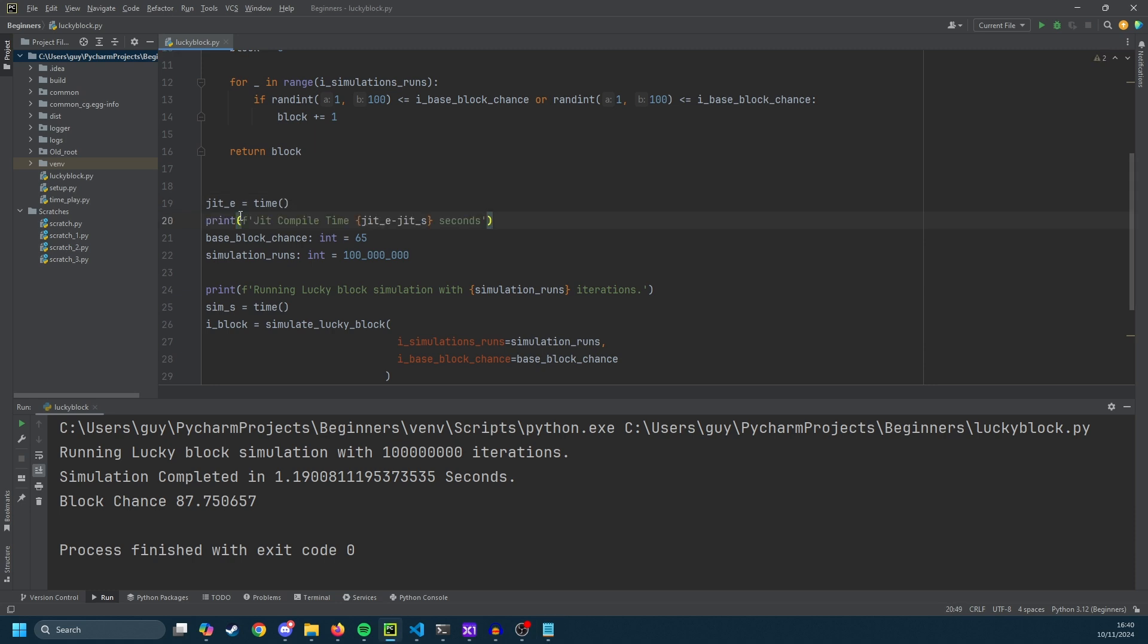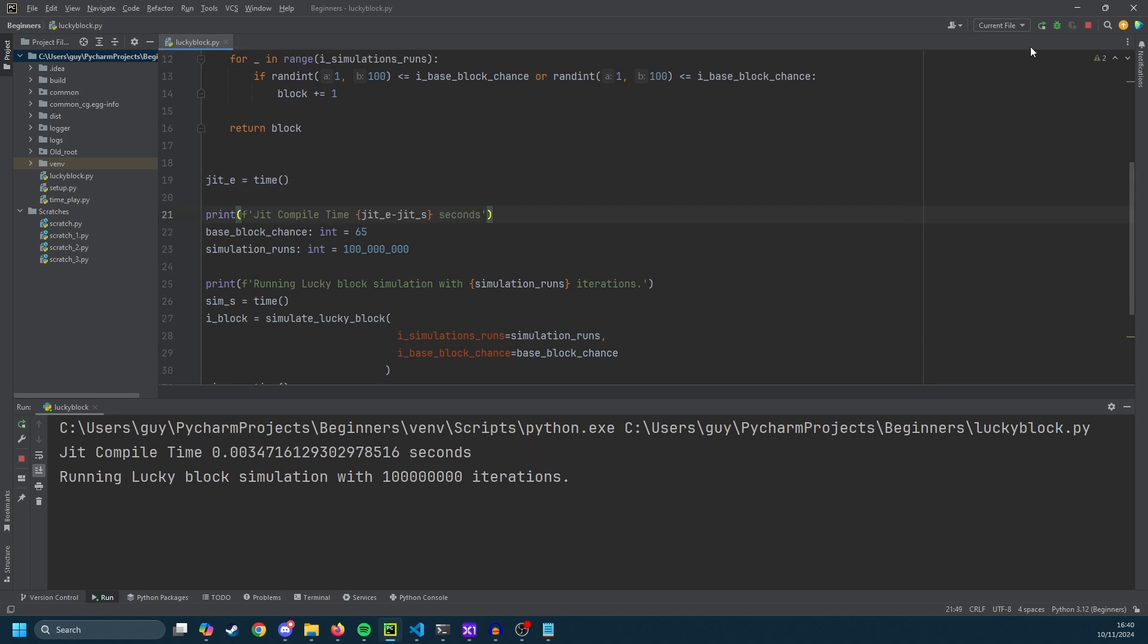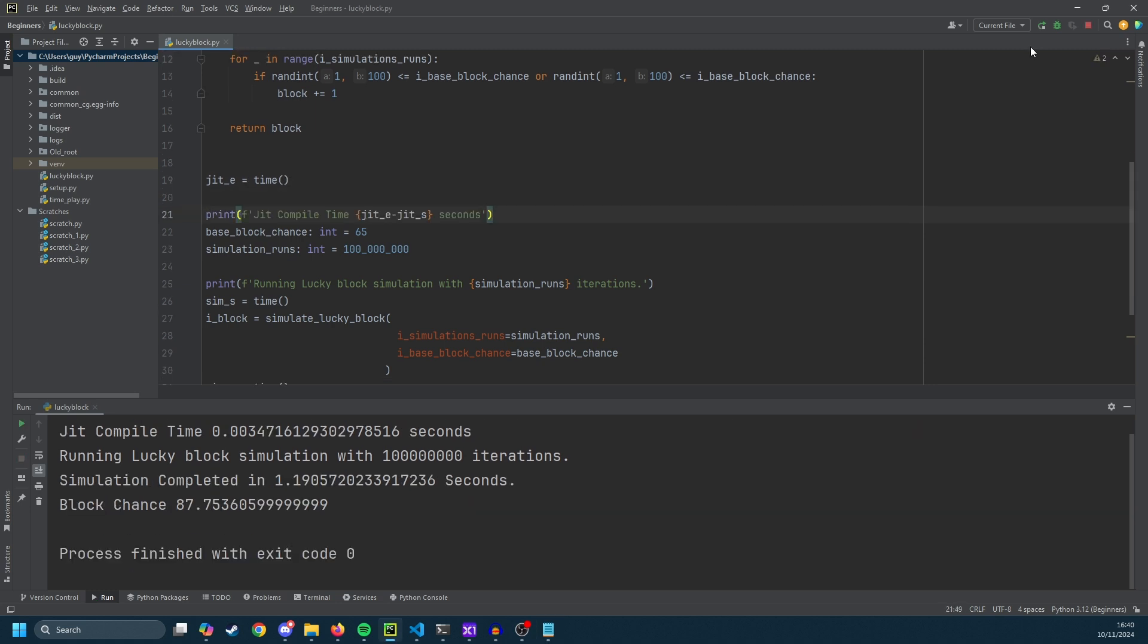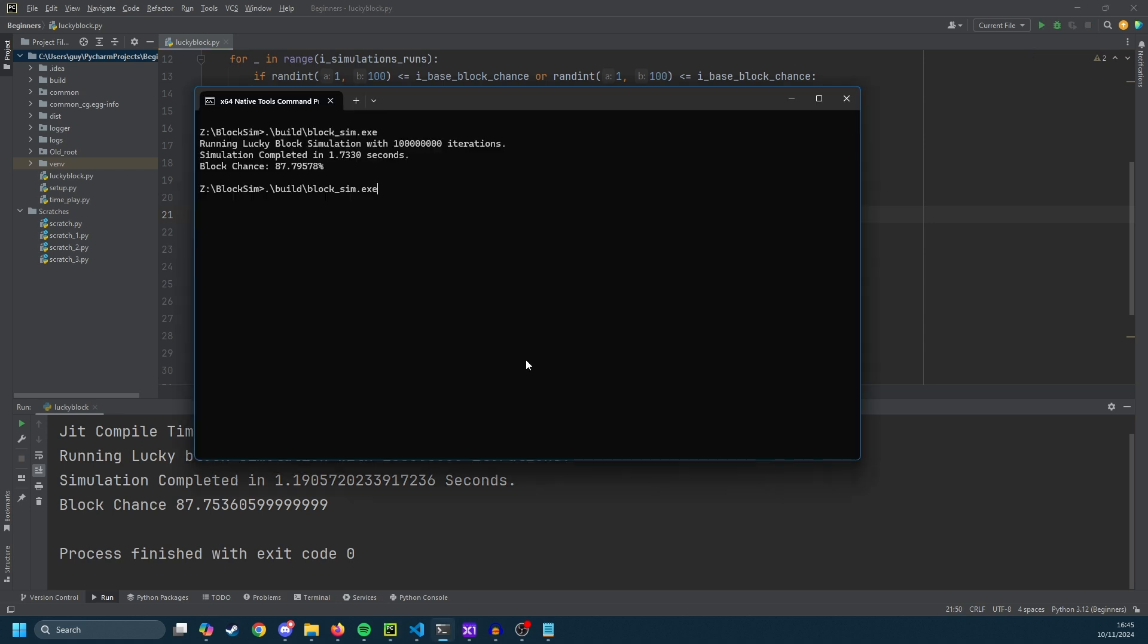So if you run this again we'll see the JIT compilation took 0.0035 seconds which is a very small number and the runtime is still 1.19 seconds. And we'll just run the C code again to see if it got any faster or there was something going on at the time and it finished in 1.73 seconds again. So no real change there it's pretty consistent.